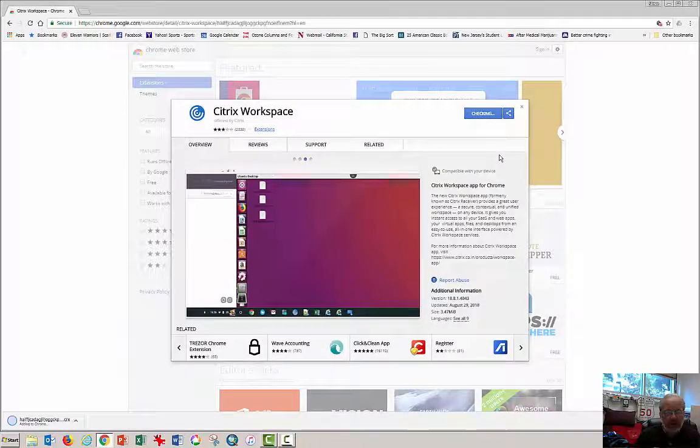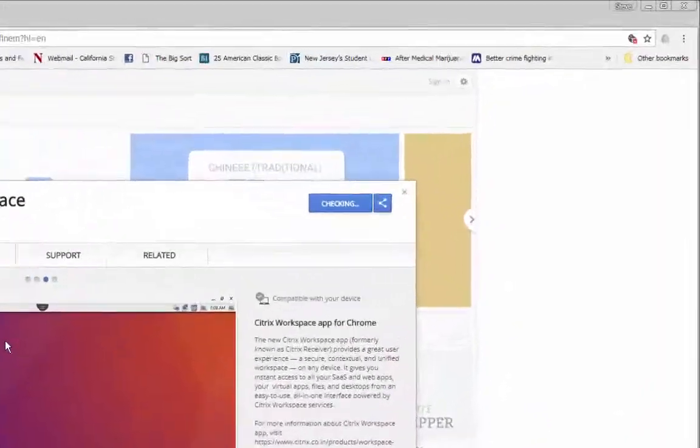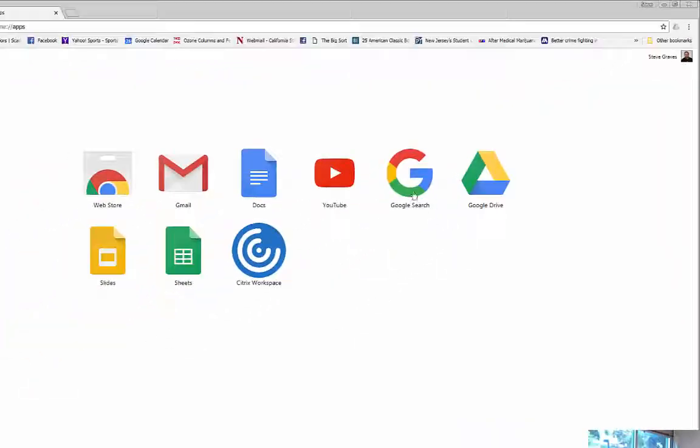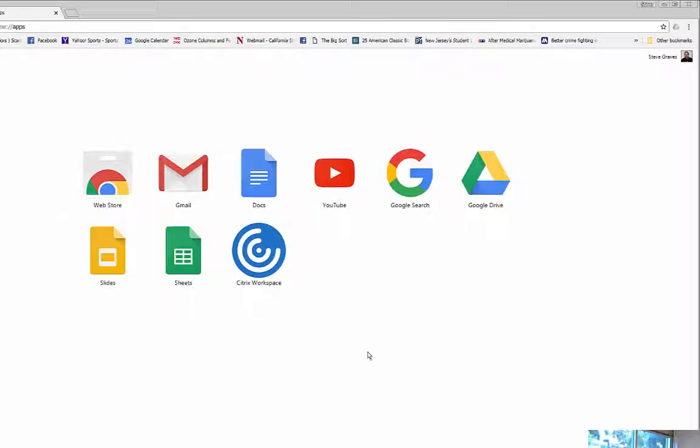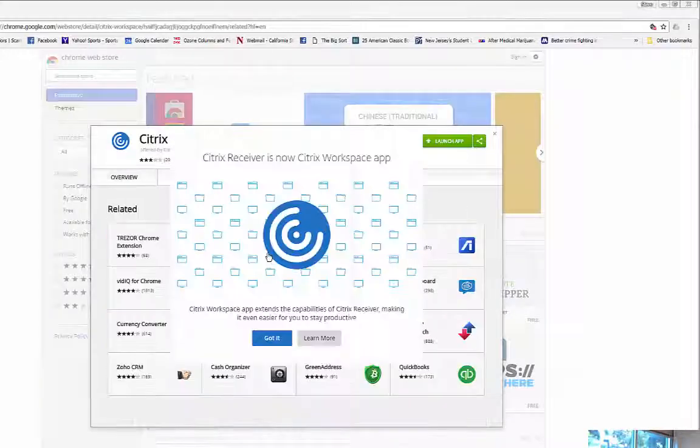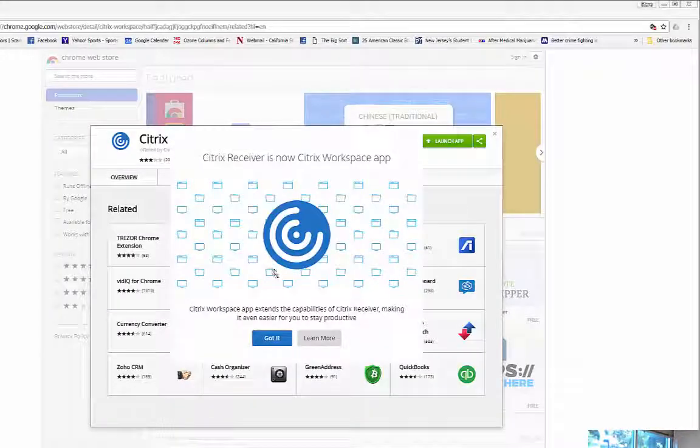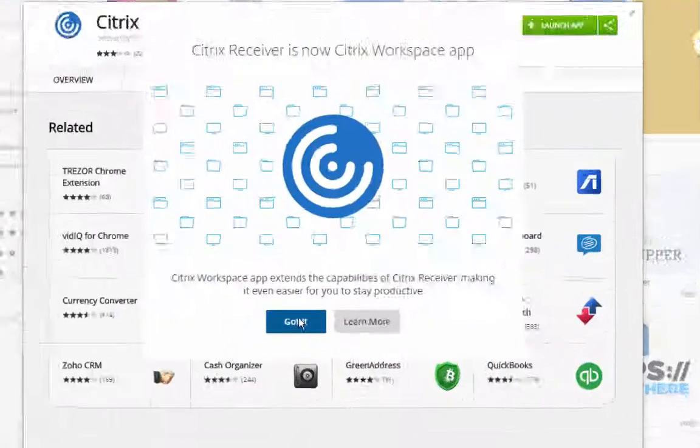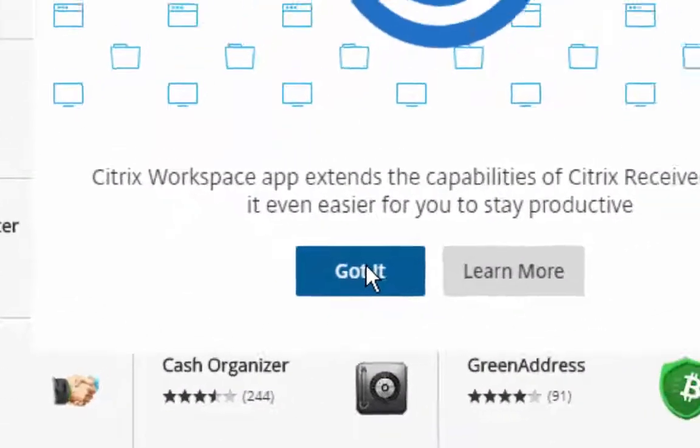Notice it says Checking. And this window with all of my Chrome apps appears. Click on Citrix workspace. Click Got It.